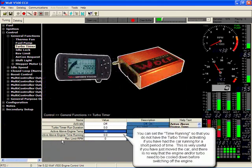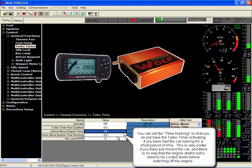Active above time running. This will mean that once it has hit the engine temp desired and it has been running for X amount of seconds, then the turbo timer can be activated.